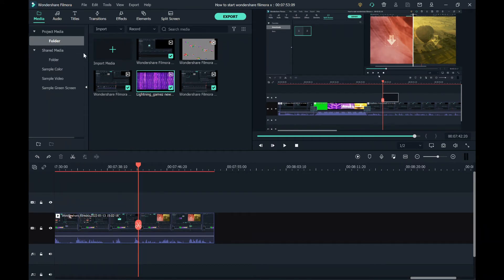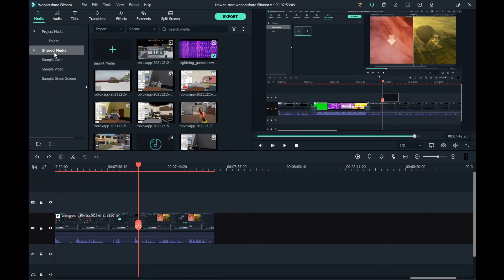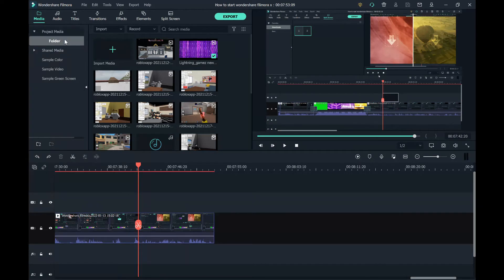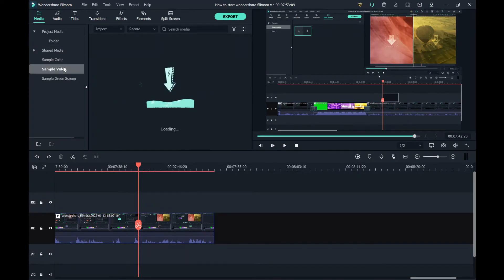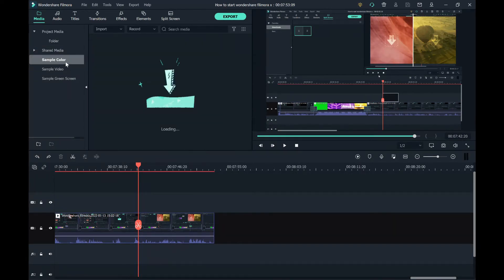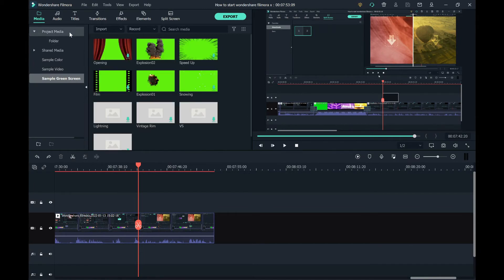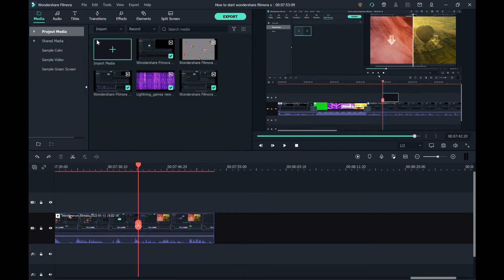You can also do sample video, sample color, and sample green screen.